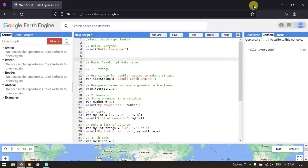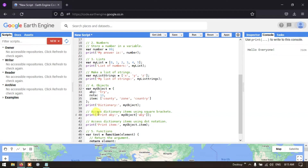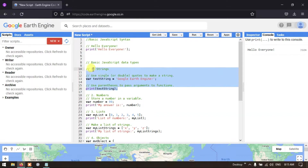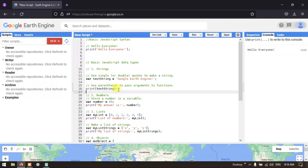JavaScript has several data types: strings, numbers, lists, objects, and functions. Let me explain strings first. Generally, strings can be written in double or single quotations. A string is a sequence of characters used in JavaScript.